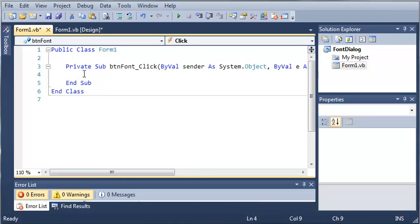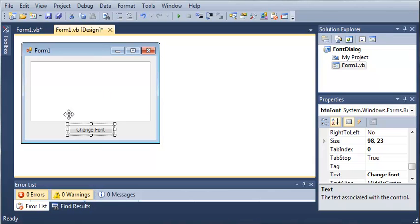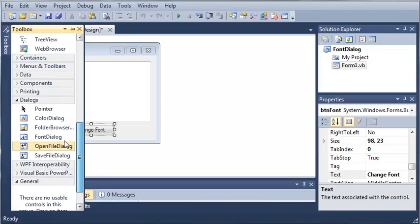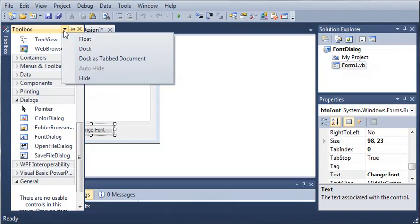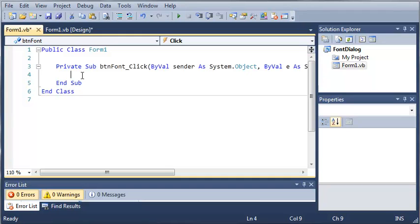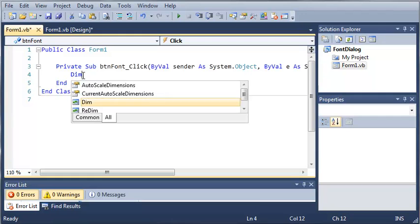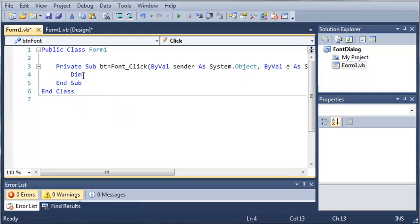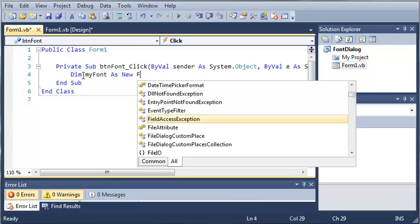So whenever 'Change Font' is clicked, what we want to do is show a font dialog that will let the user change the font. Now we could do this by coming down here, going to Dialogs and selecting a font dialog, but I want to show you a different way of creating one. So when they click font, we want to declare a new font dialog: dim myFont as new FontDialog.